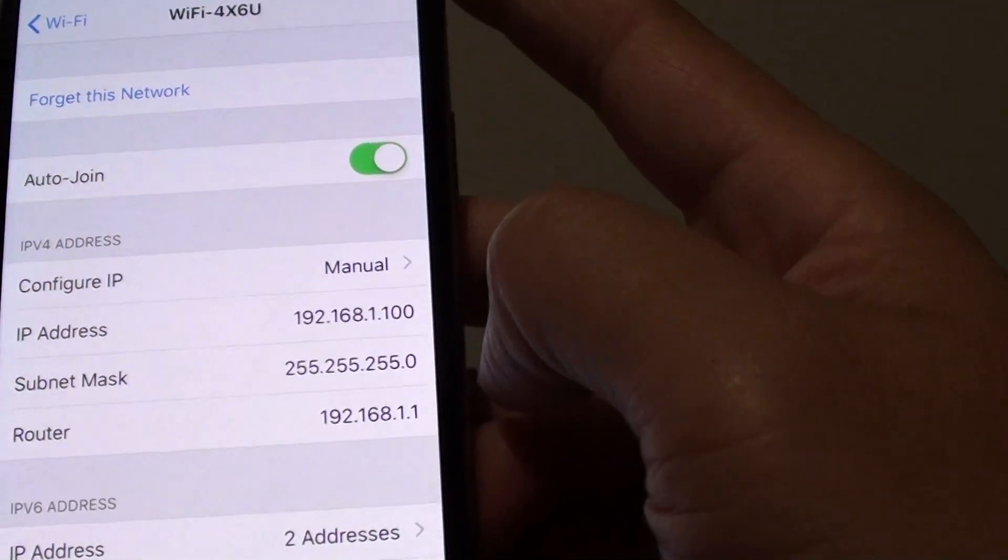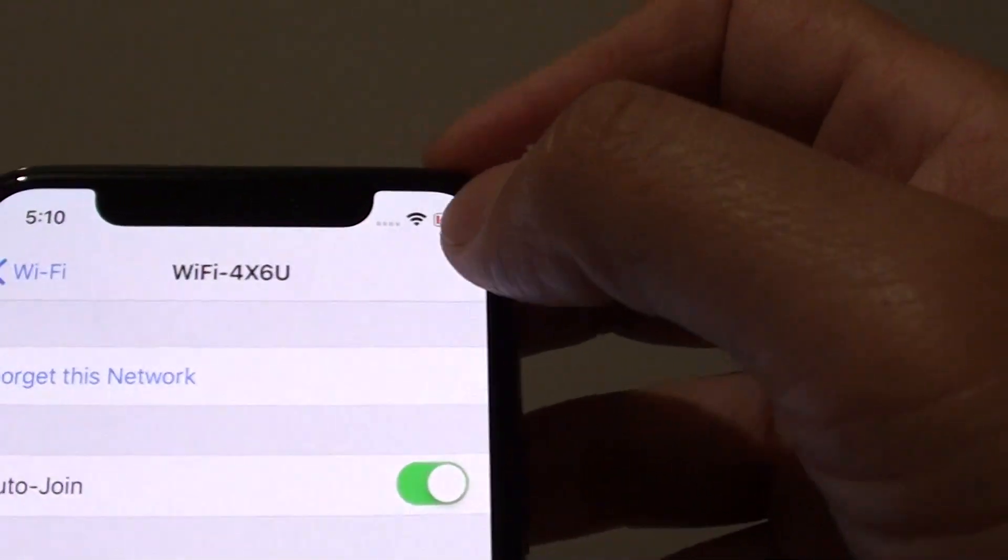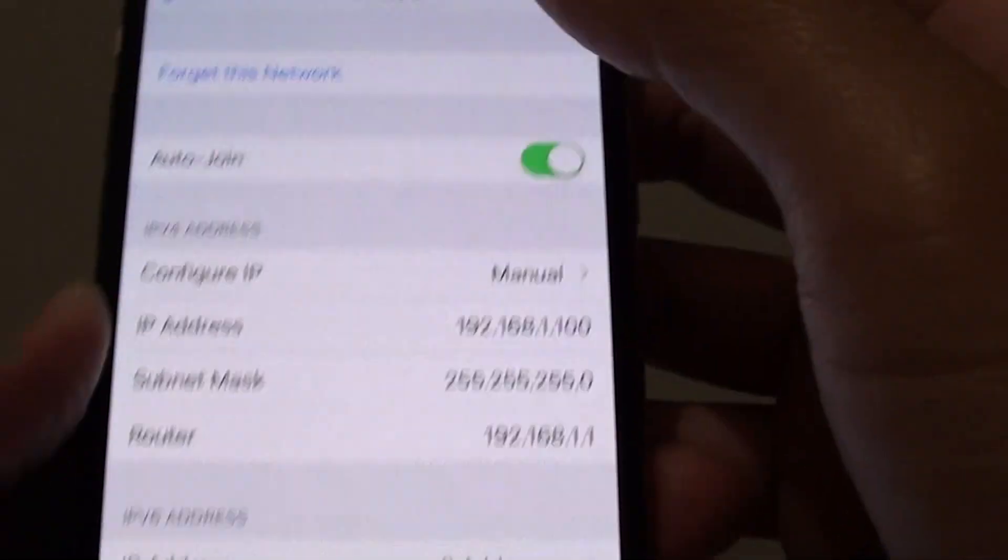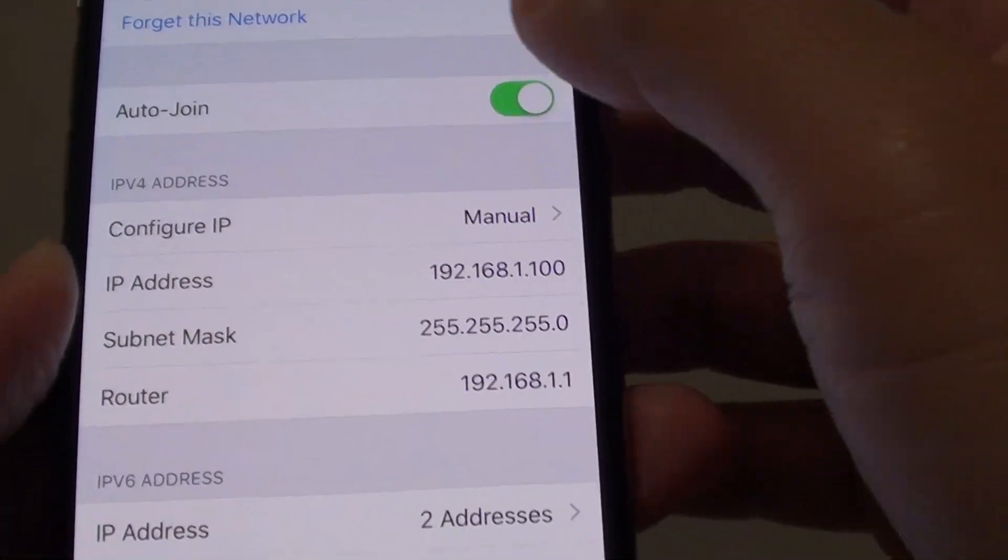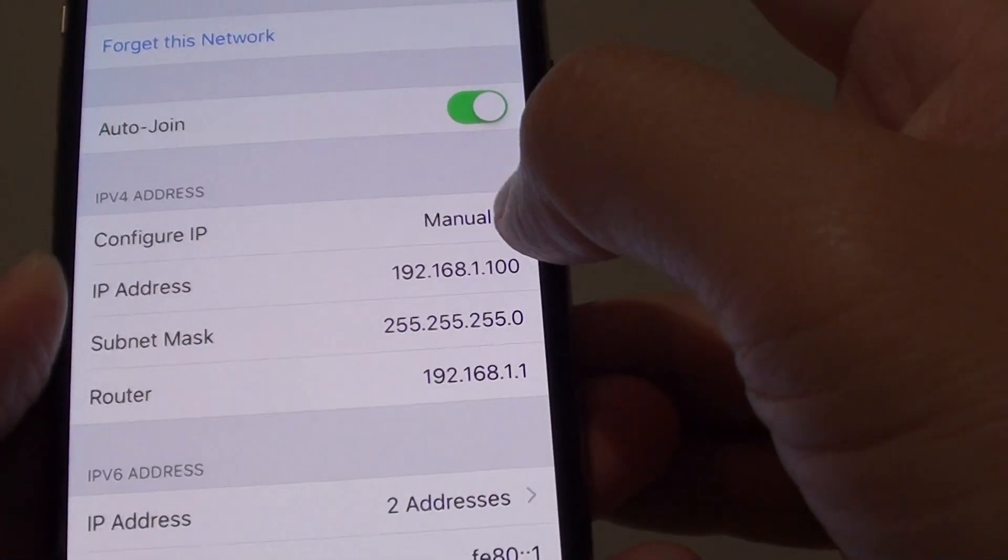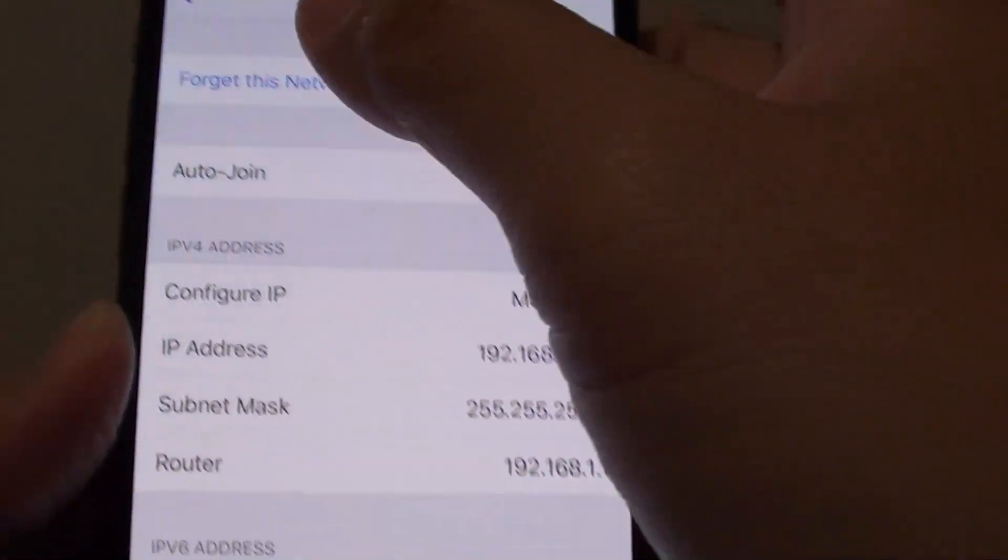And that's it. So now you can see Wi-Fi is connected with a new IP address. So that's how you can configure it manually.